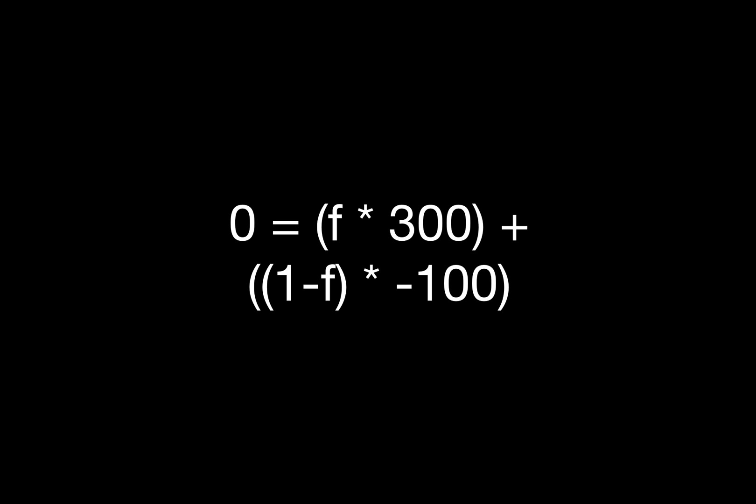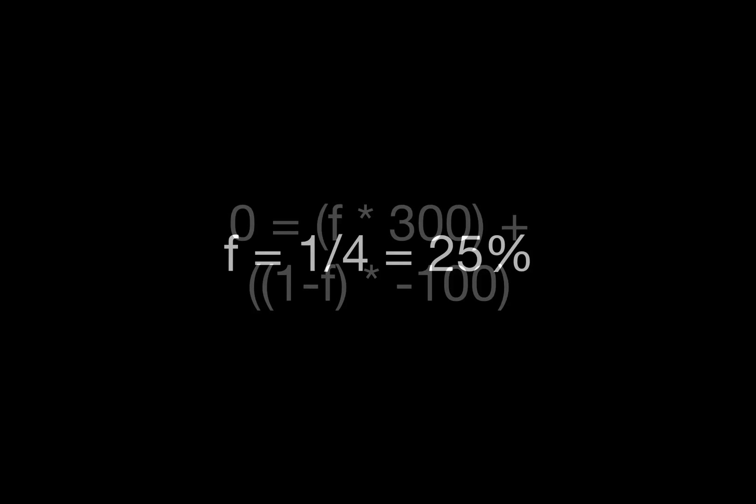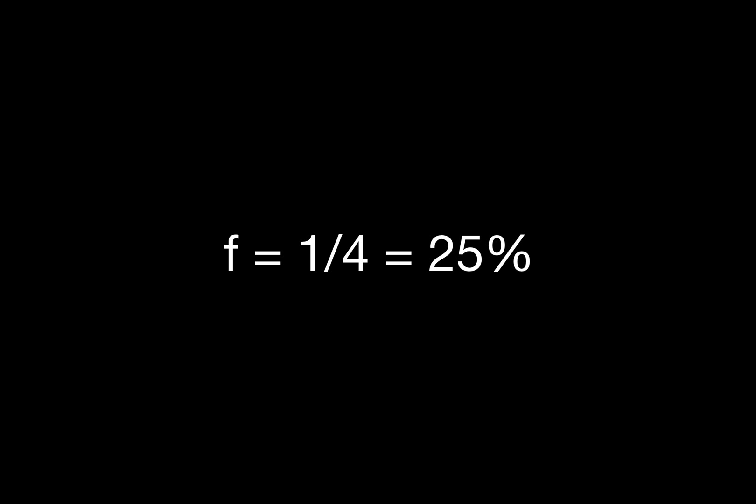You can also use this formula to determine how much fold equity you need, assuming that you know your pot equity when you're called. Just set EV to 0, and solve for F, which is the probability that your opponent folds. In this case, solving for F shows that our opponent needs to fold 1 quarter of the time in order for this to be a good play.